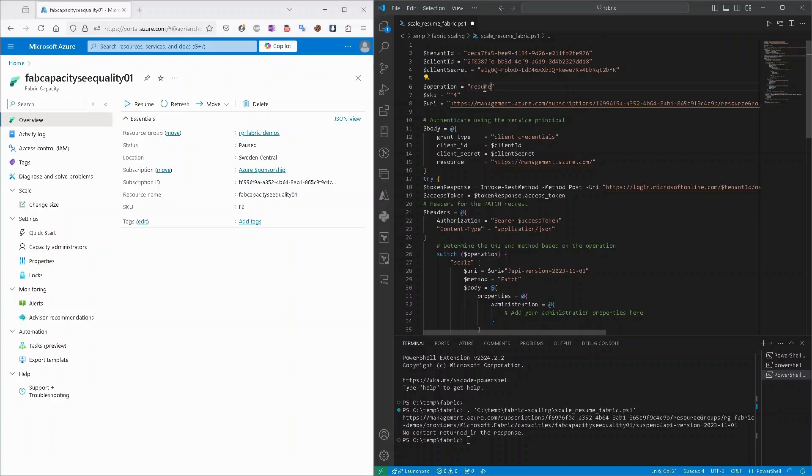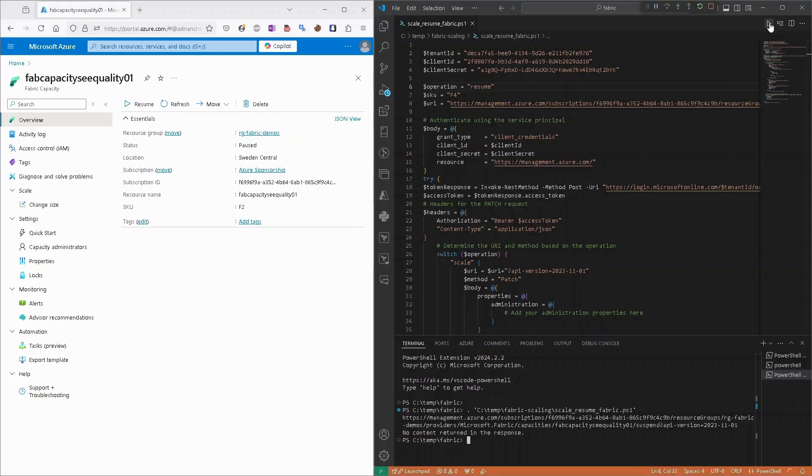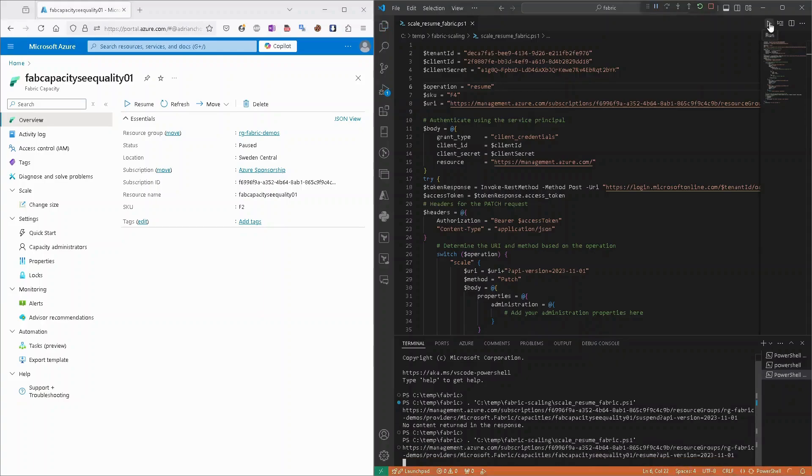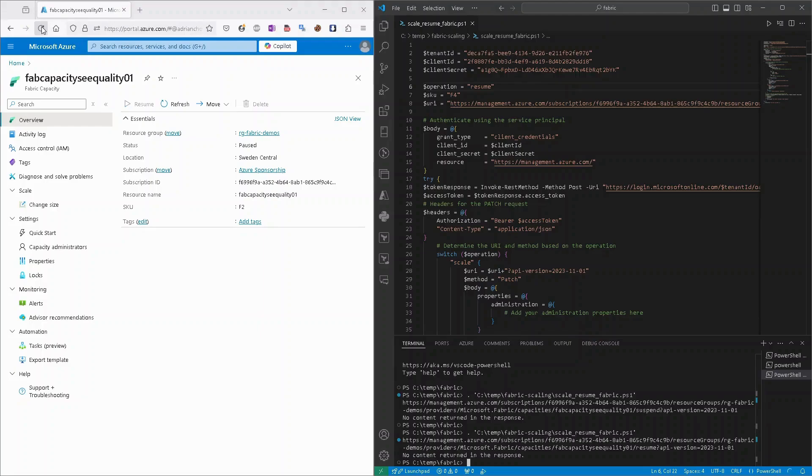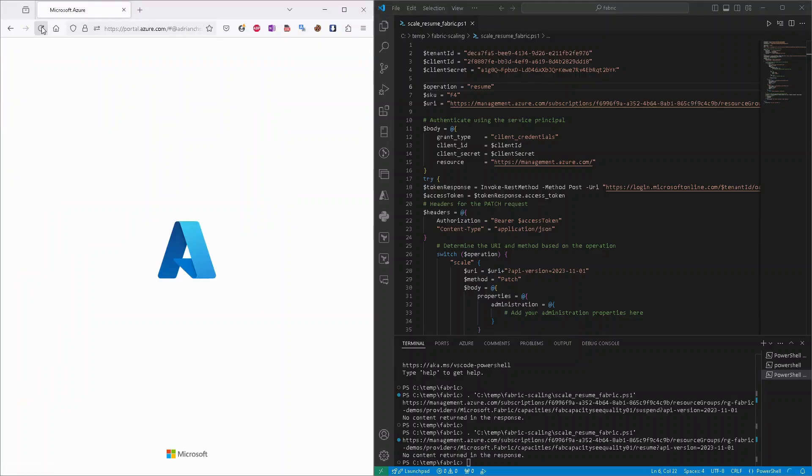Let's try to resume it. So we need to provide operation as resume and run it one more time. Okay, request executed immediately. Let's refresh.